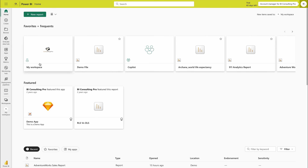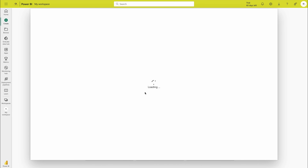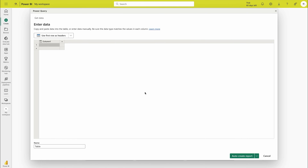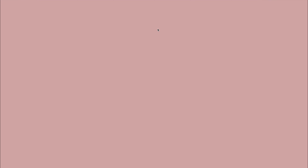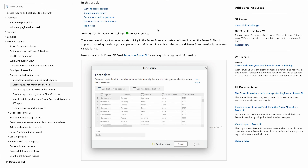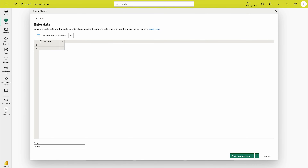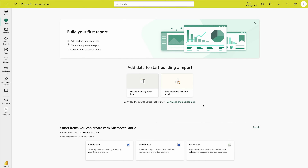Now let's look at the left-hand sidebar. First is Home, which we've already seen. If you would like to create any report in Power BI Service itself, click Create. You can either paste your data — for example, if you have data in Excel, you can paste it here, though there is a limitation on how much data you can paste. Microsoft has excellent documentation where you can learn everything about these limits.